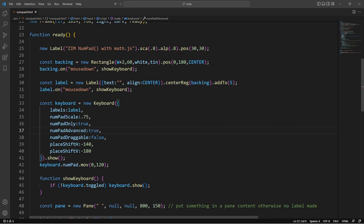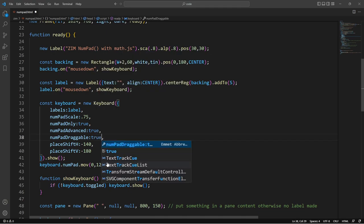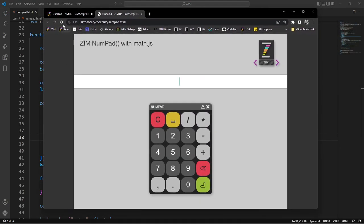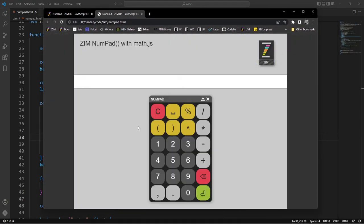And there's the numpad draggable. If we set that to true, then we can drag it. Refresh. Ah, brackets. So the brackets and a percent sign. So this batch right here. And maybe the spacebar.